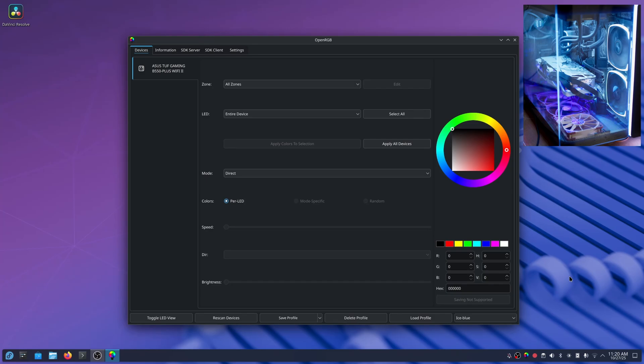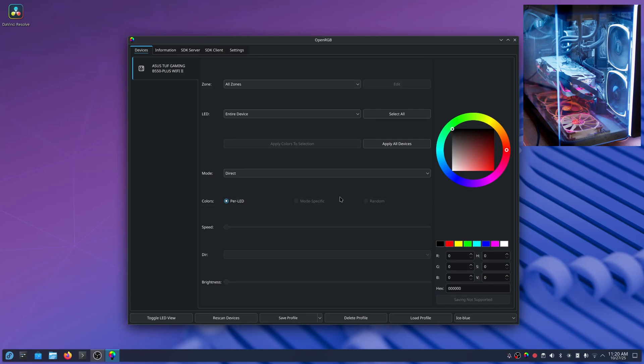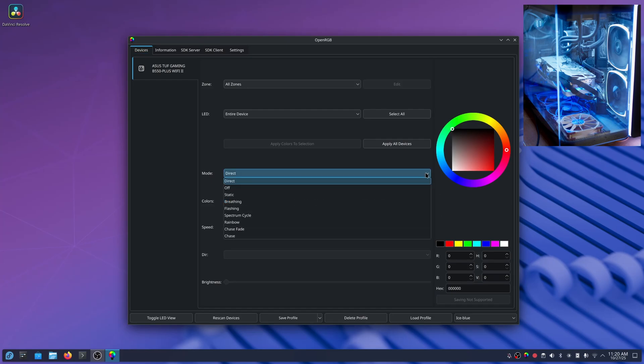Welcome back. Today I want to do a video on this program OpenRGB for controlling RGB lighting under Linux. With this program you can control your RGB here under Linux.